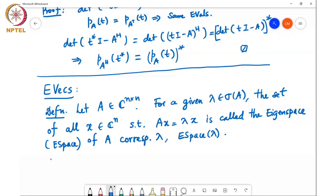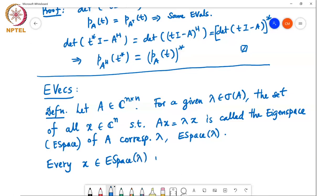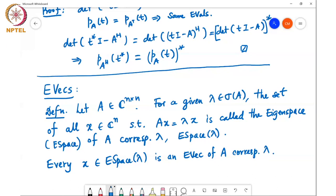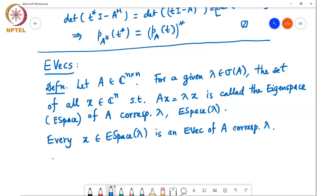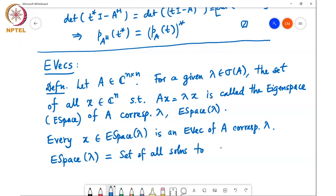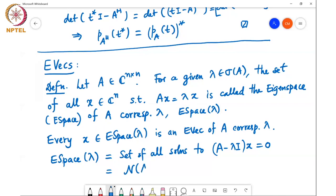Every x in the eigenspace of a particular eigenvalue lambda is an eigenvector of A corresponding to lambda. The eigenspace is the set of all solutions to (A minus lambda I) times x equals zero, and is equal to the null space of A minus lambda I.